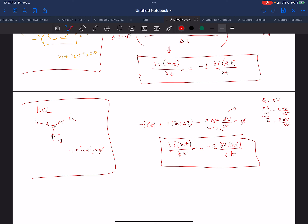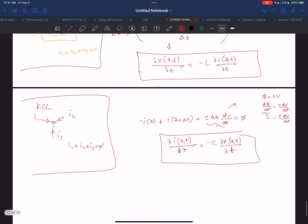Now I have these two simultaneous equations for voltage and current. What do I do with them? I'm going to take the derivative of the first equation with respect to Z. This is all just math tricks — I've got two equations, two unknowns, and I'm trying to solve for V and I. I'll take the partial derivative of the first equation with respect to Z.